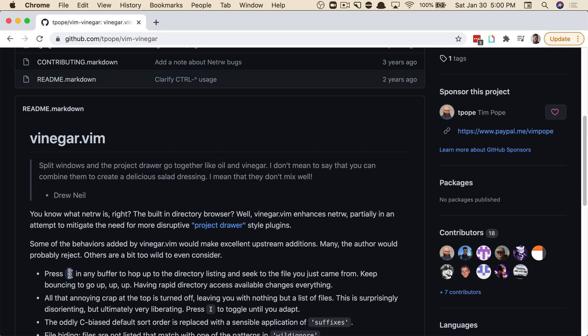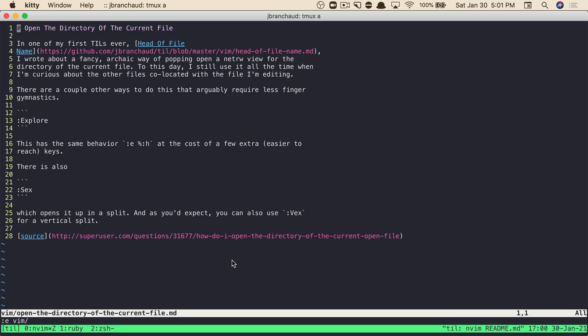Without installing this entire plugin in my current setup, I wanted to be able to still emulate that. So I've added it in as a normal mode mapping, and we can check that out with the map command. I say, what is the mapping for the hyphen in normal mode? And it'll tell me that it's running edit, percent colon h,